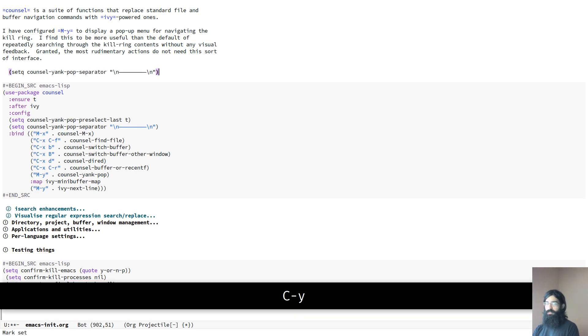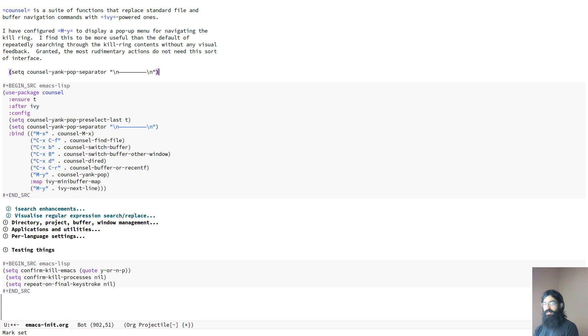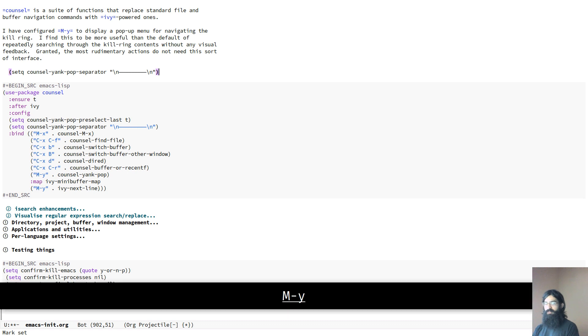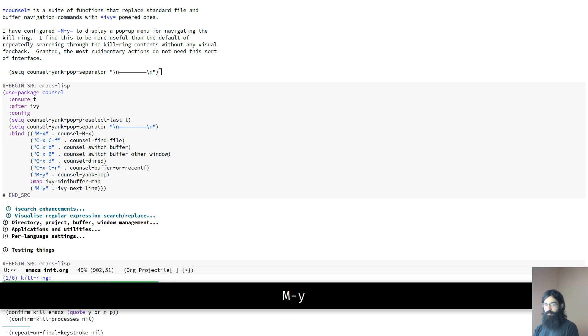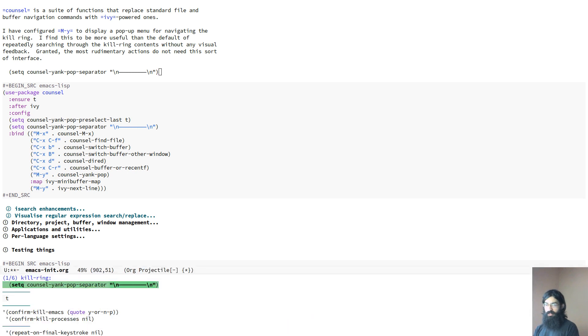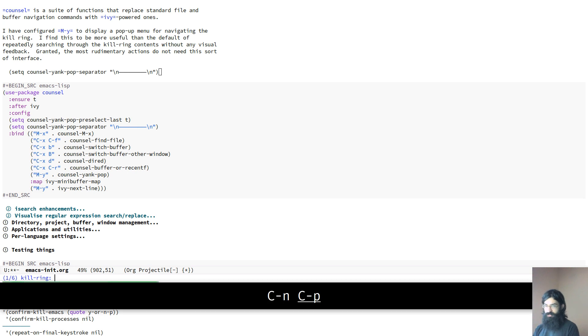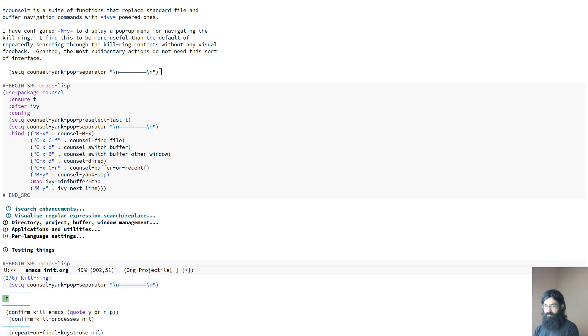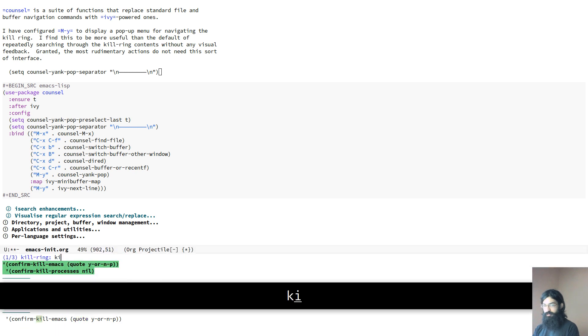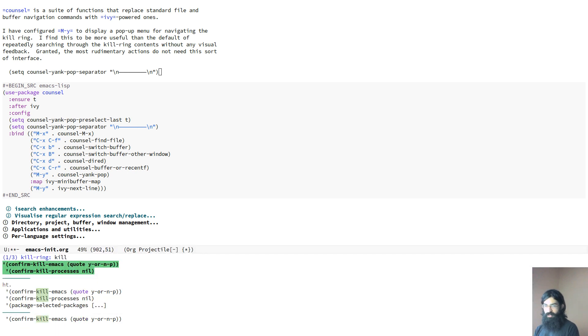So if I press control Y, I paste a thing here, I yank a thing. If I press meta and Y, I get the kill ring and I can now either use standard motions or arrow keys or whatever, or I can search. I can search for, for example, kill emacs and find the thing that I am interested in.